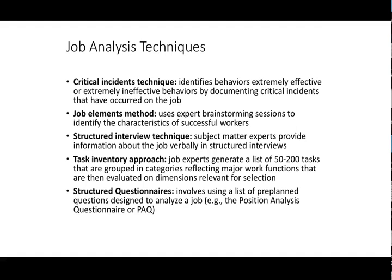The job elements method has experts brainstorm on the characteristics of what is considered a successful worker. You might look at the most successful workers in your company, or go to subject matter experts in the field and ask what the most important characteristics of successful workers are. You can use subject matter experts outside of the company as well as job experts within the company. This is probably not a highly common method — critical incidents is probably more common.